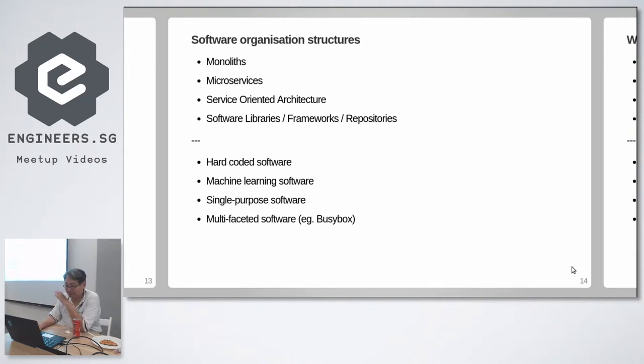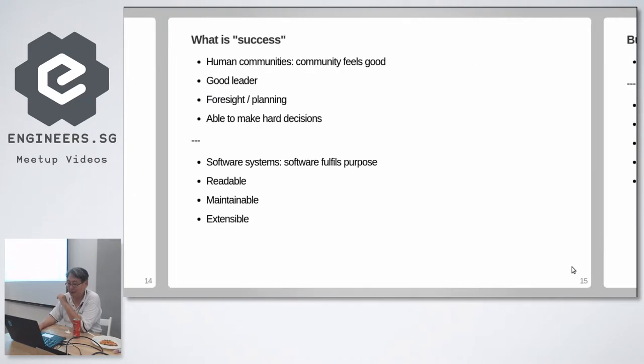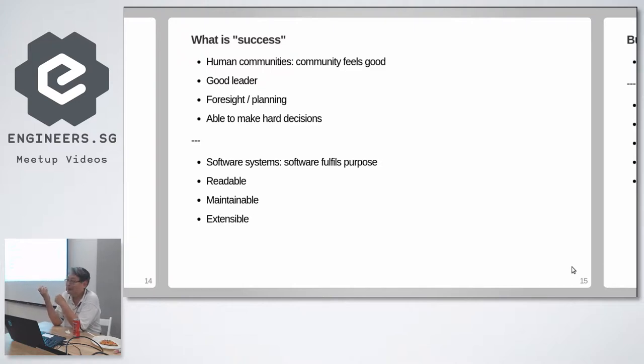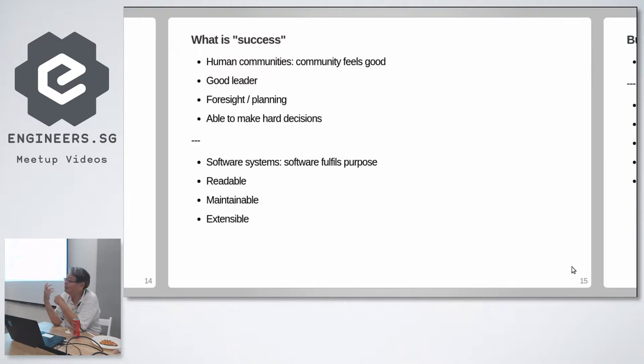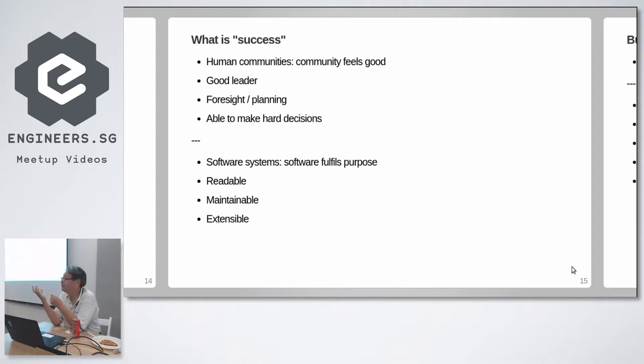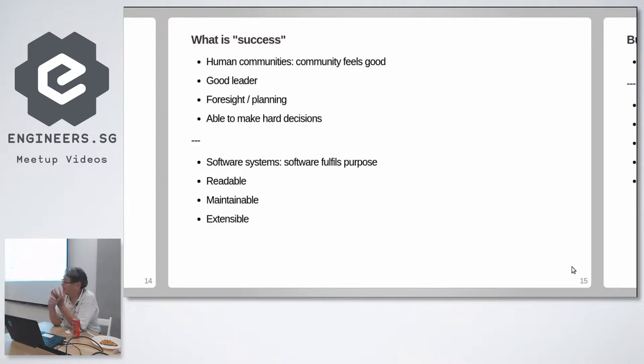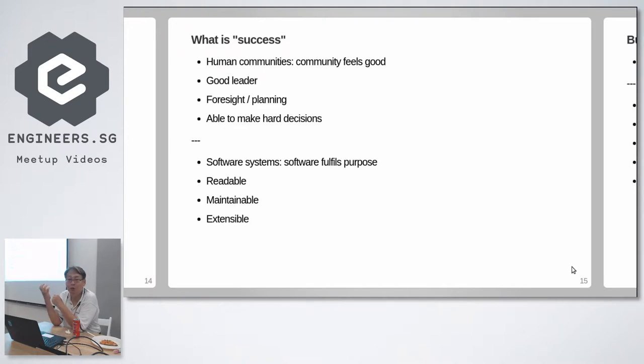So these are software organizational structures. But what is success in a human community? Success is when the community feels good and you have a good leader who has foresight and planning, is able to make the hard decisions. In a software system, the software must fulfill its purpose but it must be readable, maintainable and extensible. Anymore to add? What are the merits of a good software system?